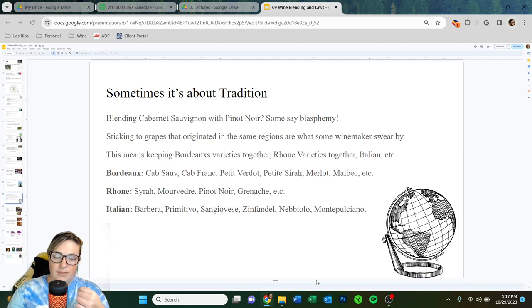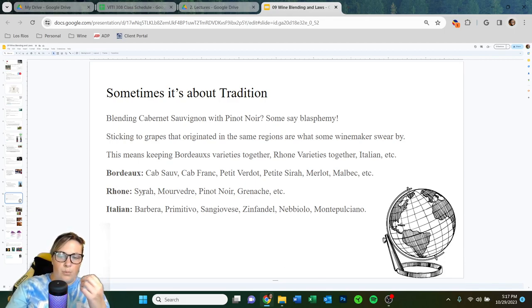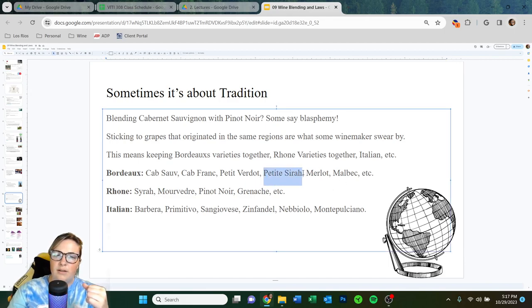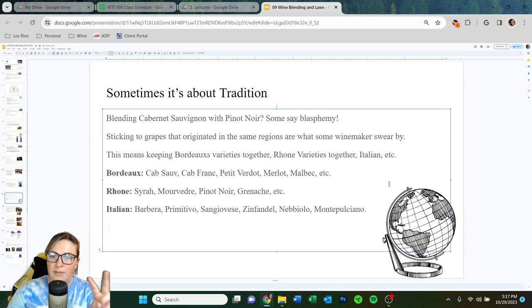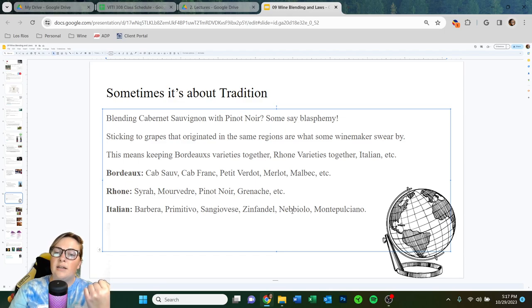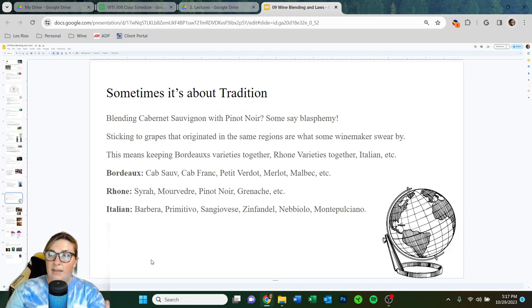So if you're trying to stick with tradition: Bordeaux varieties for a Bordeaux blend would be Cab Sauv, Cab Franc, Petit Verdot, Merlot, and Malbec — the two Cabs, the two M's, and Petit Verdot. For Rhone, we have GSM — Grenache, Syrah, Mouvedra — and Pinot Noir. For Italian varieties: Barbera, Primitivo, Sangiovese, Zinfandel, Nebbiolo, Montepulciano — those would all be in the Italian family.